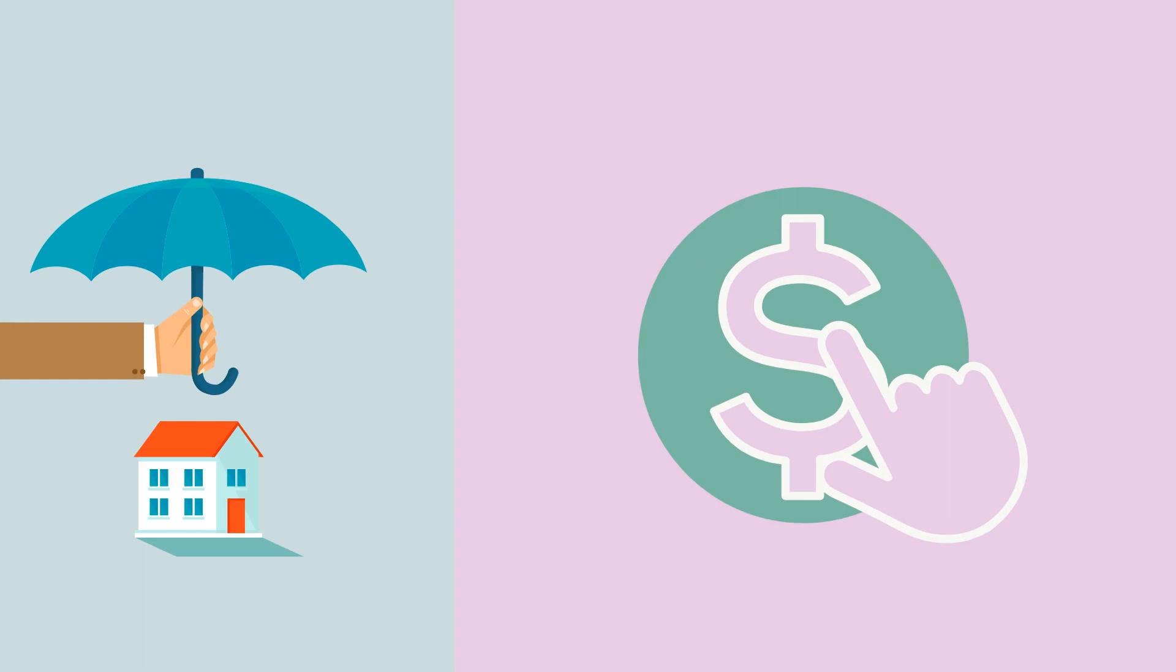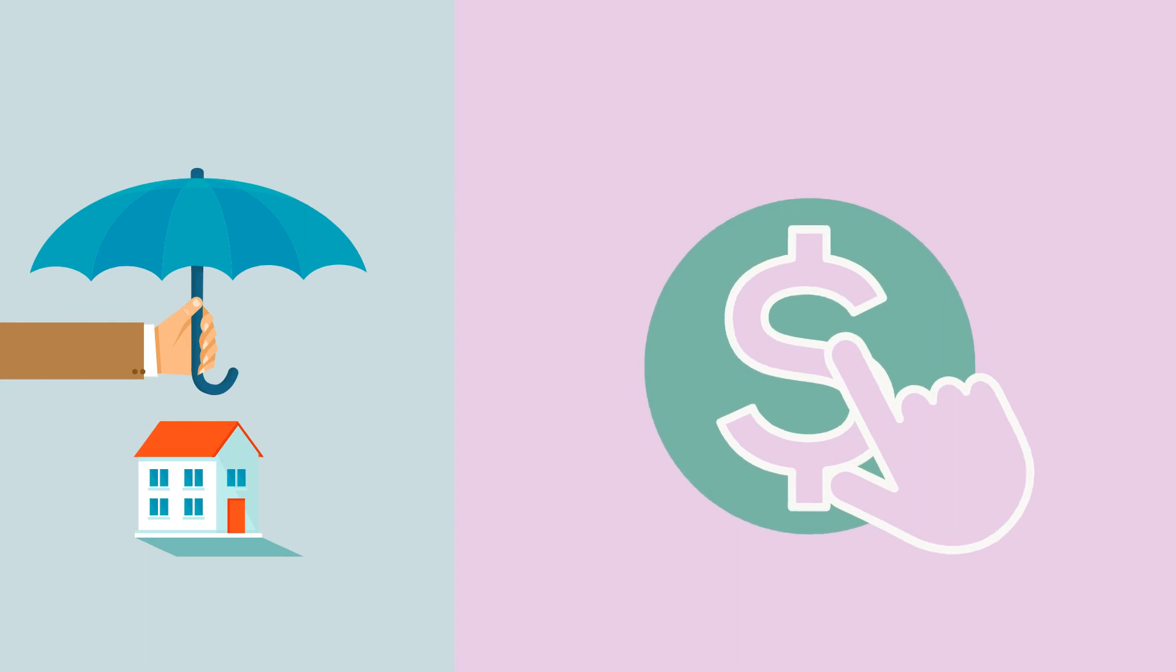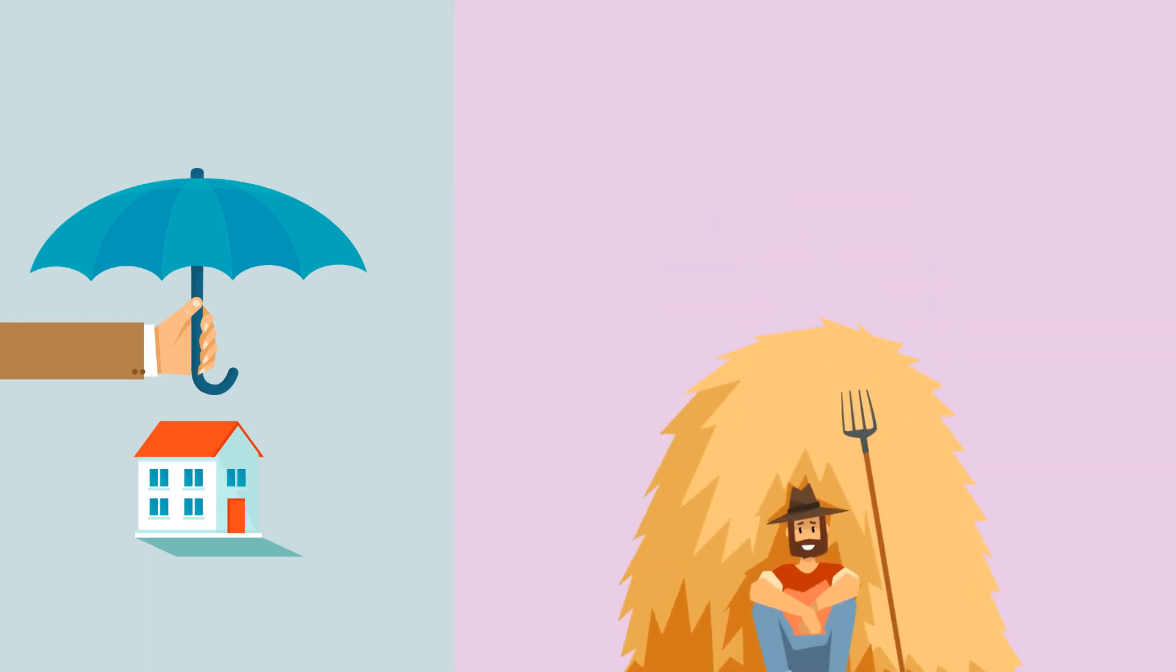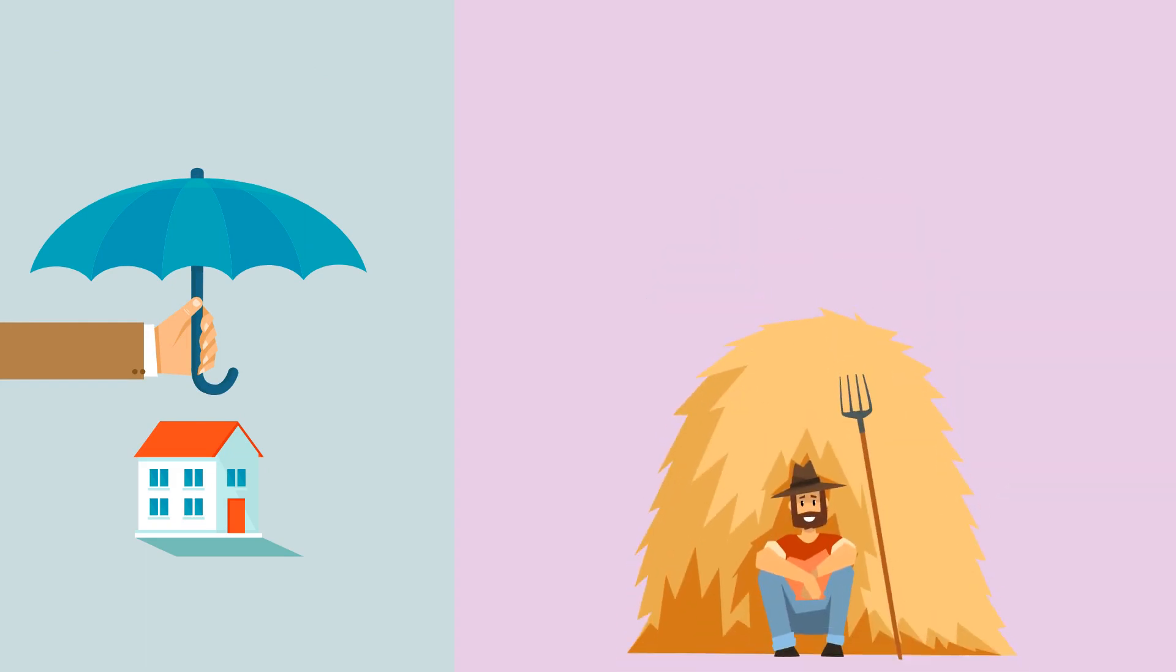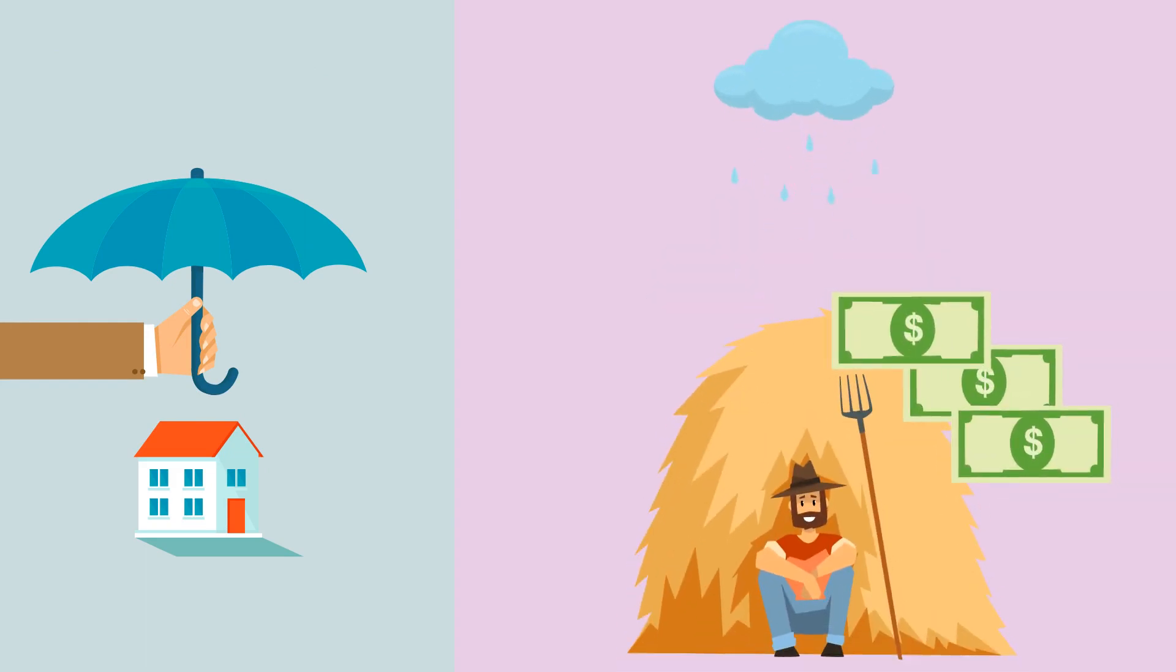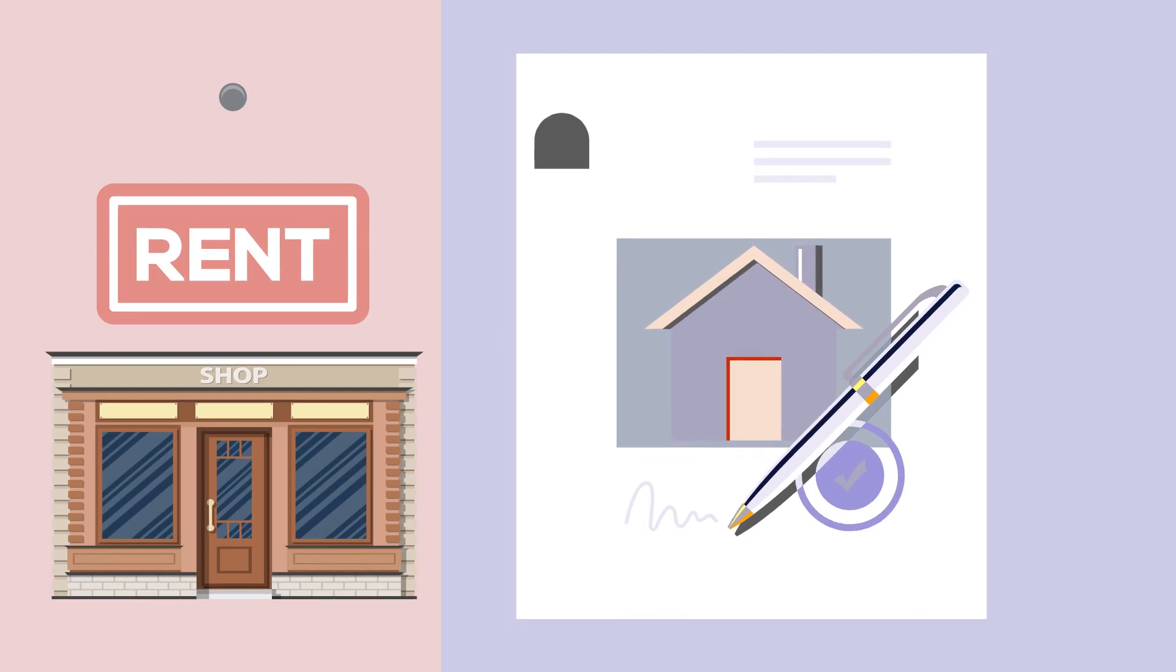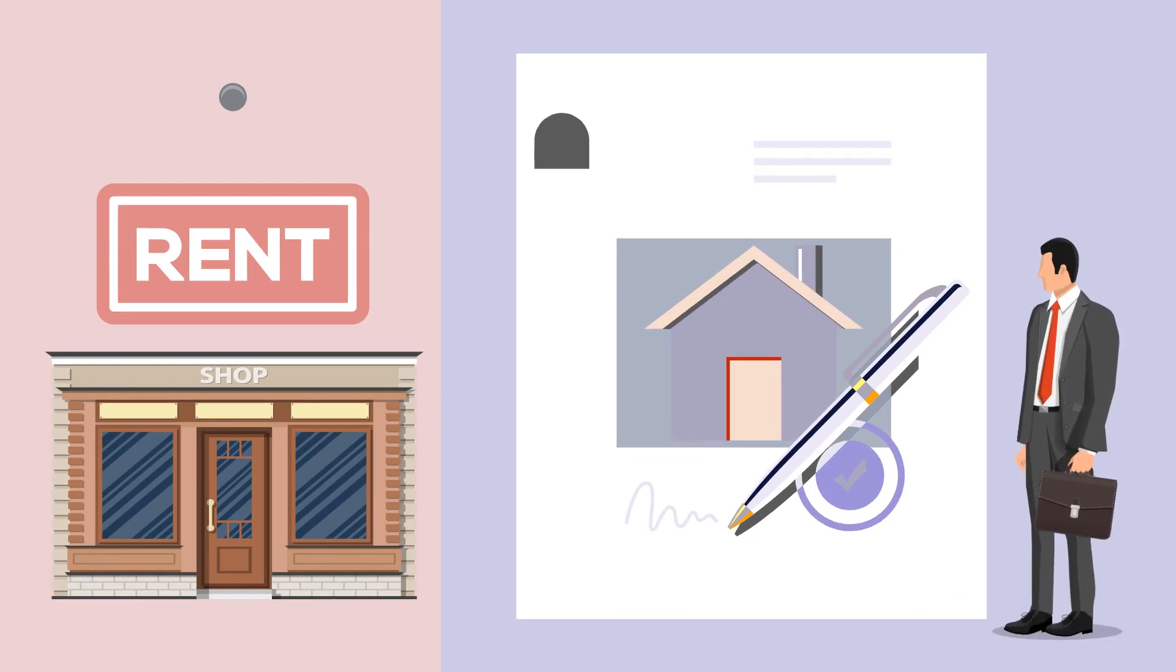Insurance: people can automatically get payouts if the conditions are met. For example, farmers could be getting money when it rains less than 10 days in a year. And then rental properties: you can immediately transfer deeds without any middlemen.